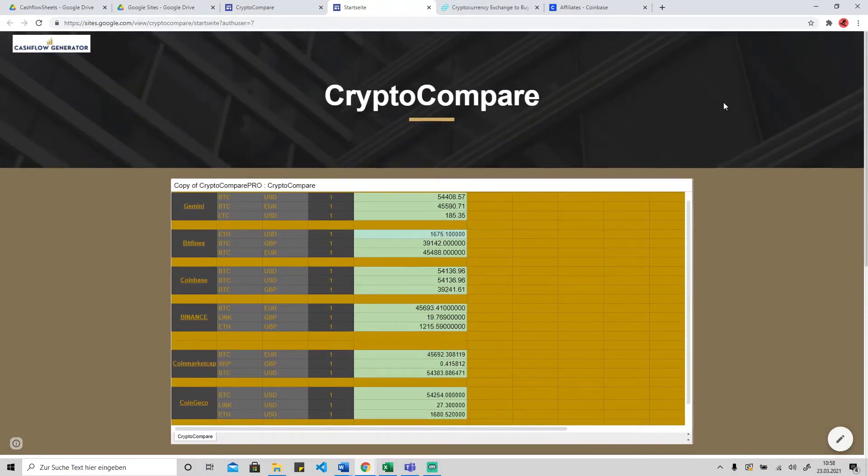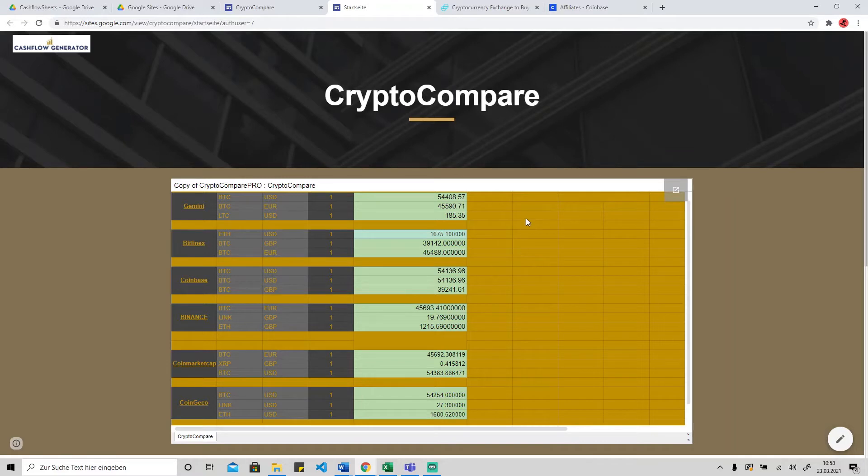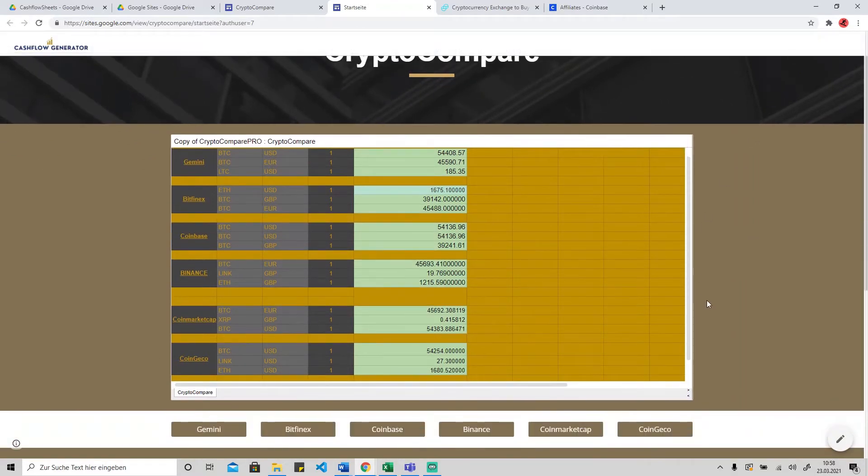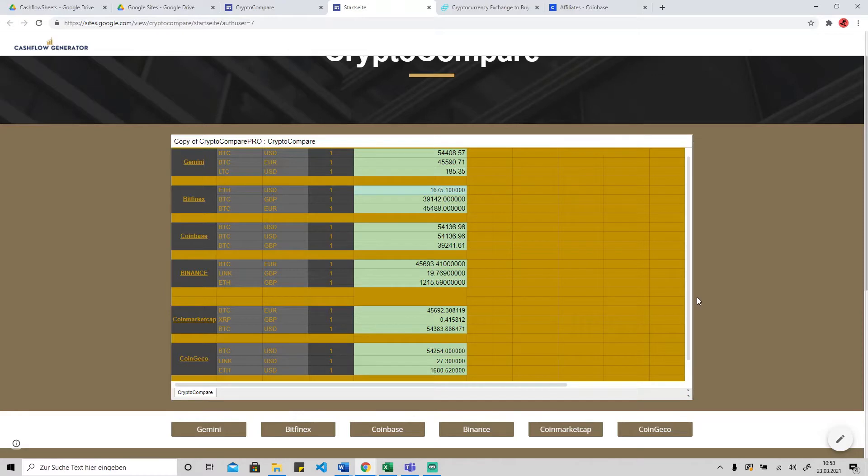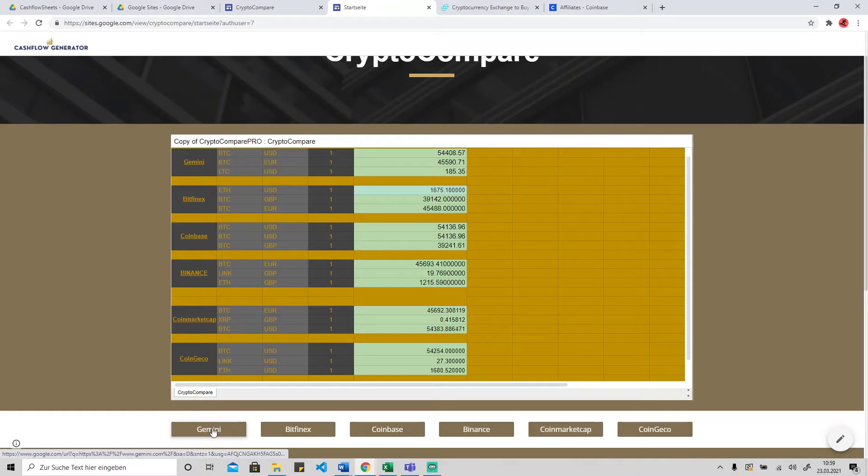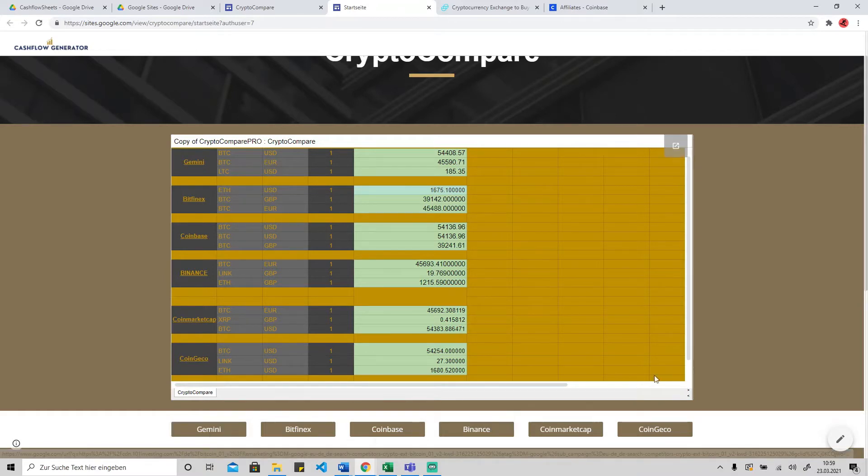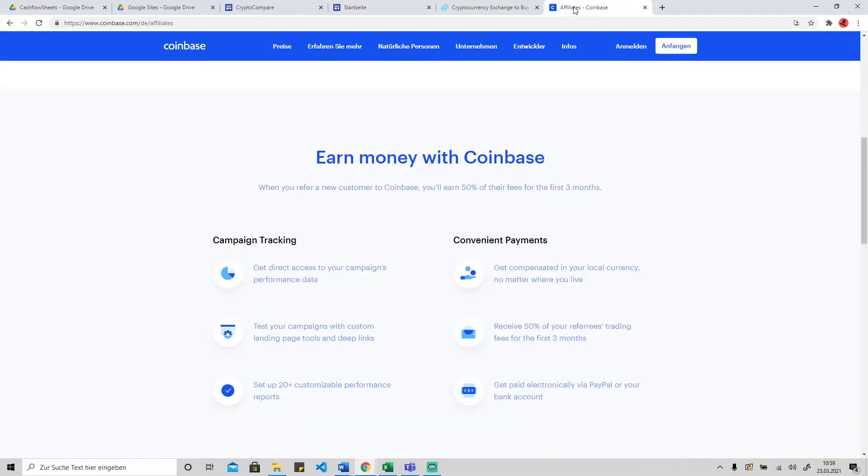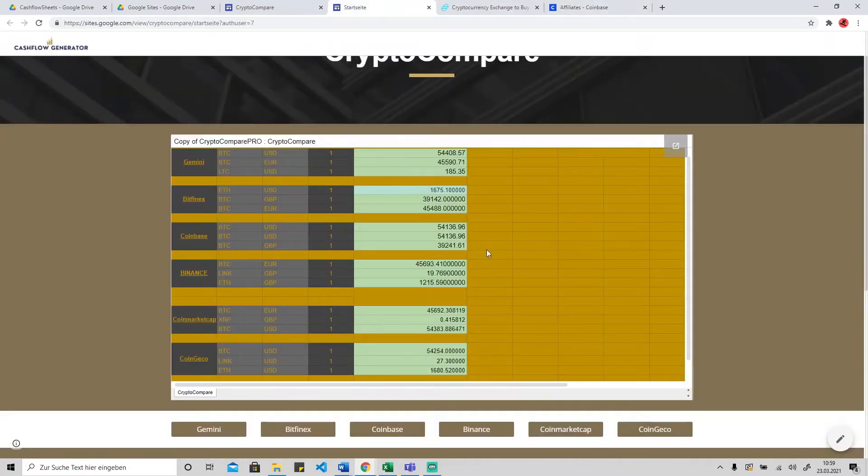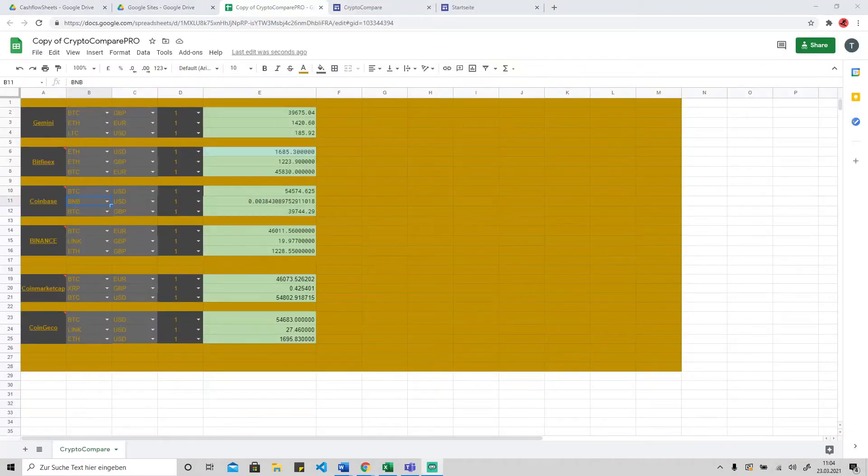Of course, you can download the whole solution with the Google API, app scripts and tools, and also this website from my Patreon website. You can find the link in the description below this video. You can just put your affiliate link into each of the buttons and you're ready to go.